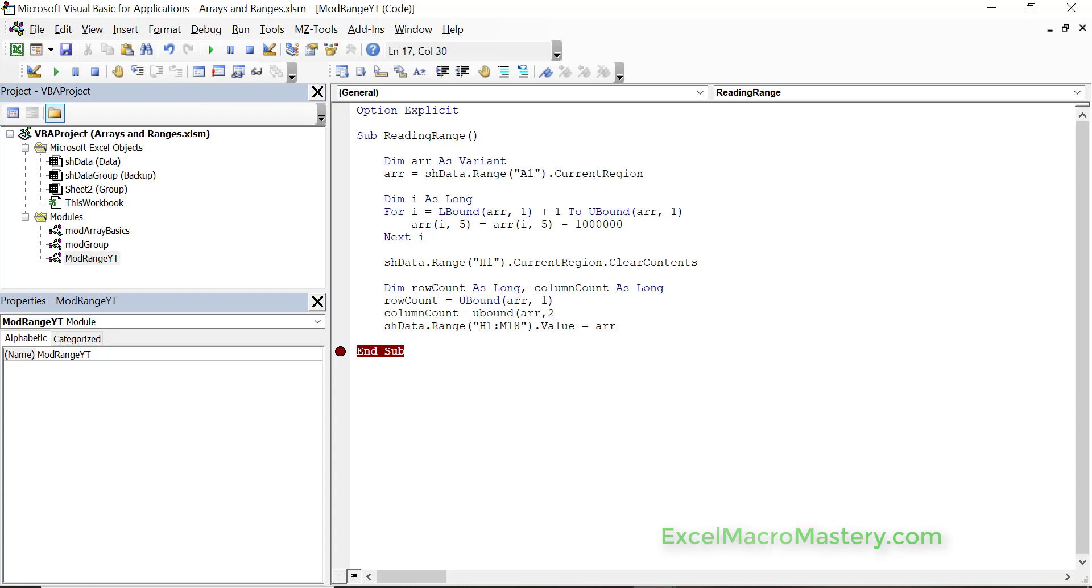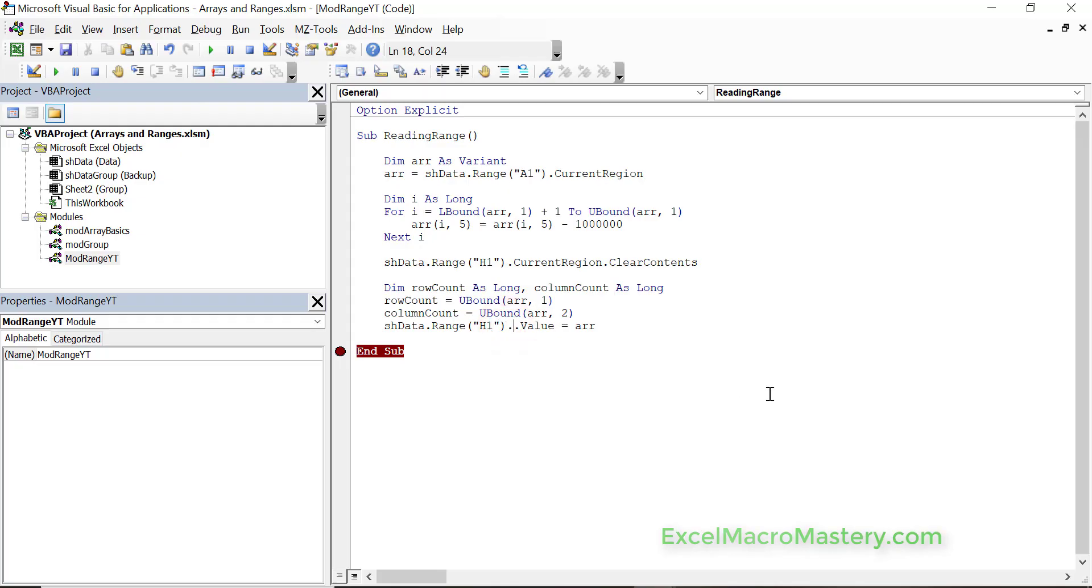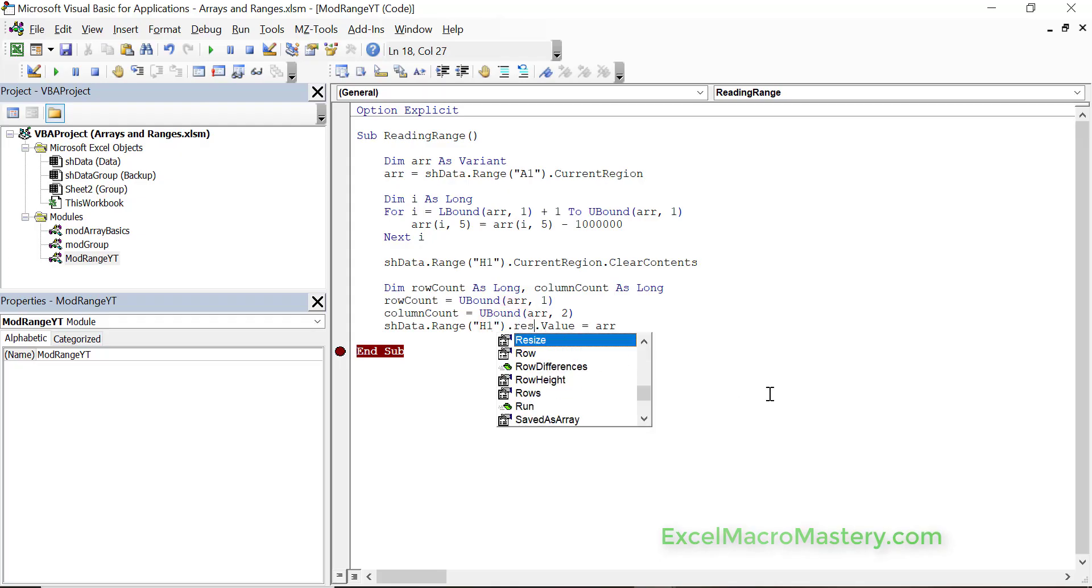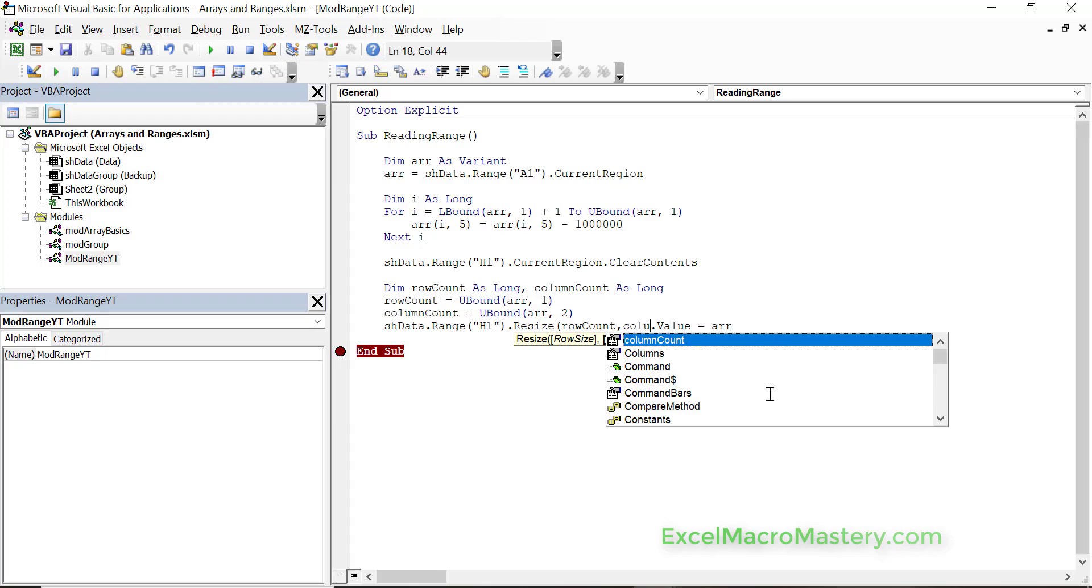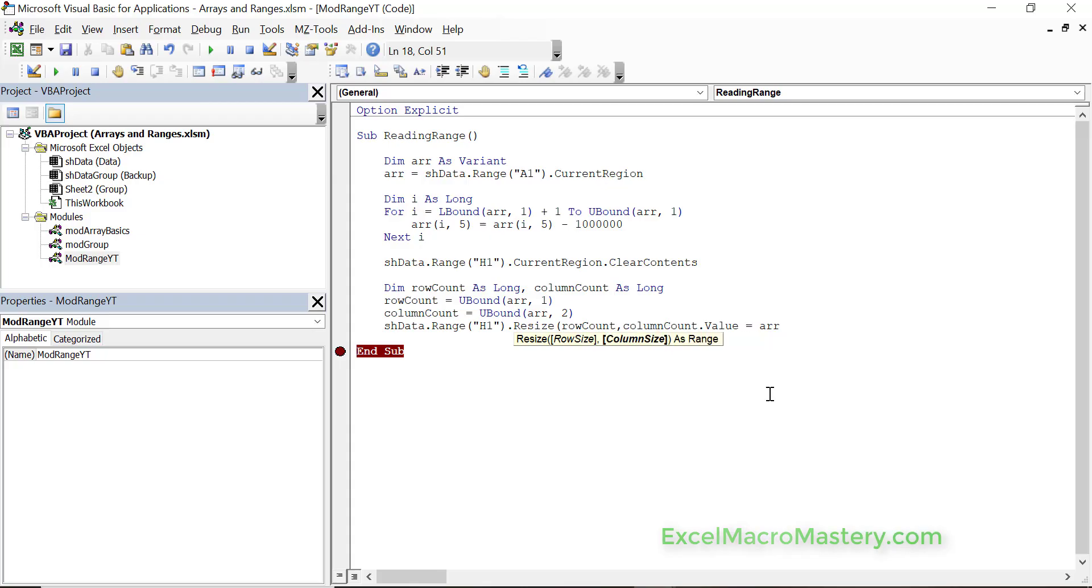UBound array 1 is the number of rows we have, and UBound array 2 is the number of columns that we have. So we've got the column count and the row count. What we do is basically say the first cell that we want to write the data to, and then we just resize to the size of the array, row count and column count. That's all we've got to do.